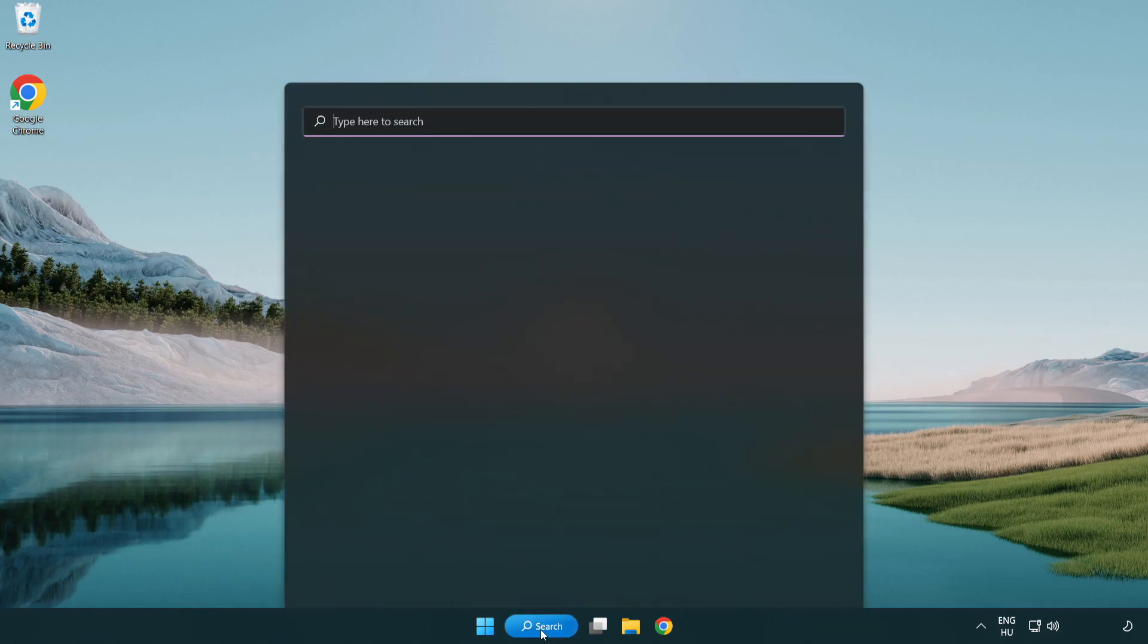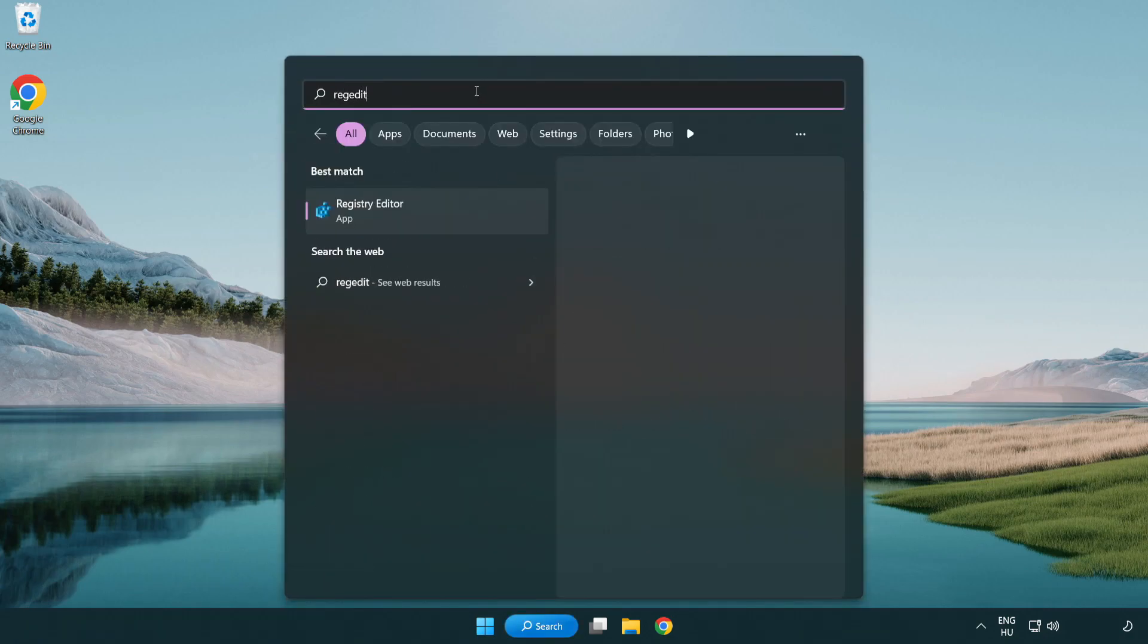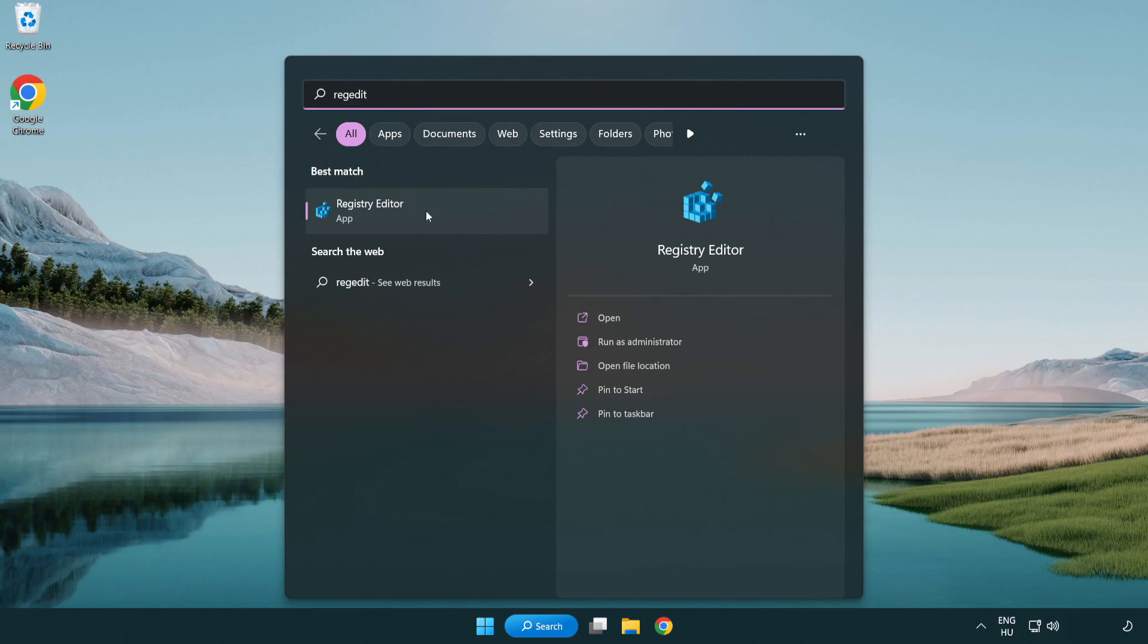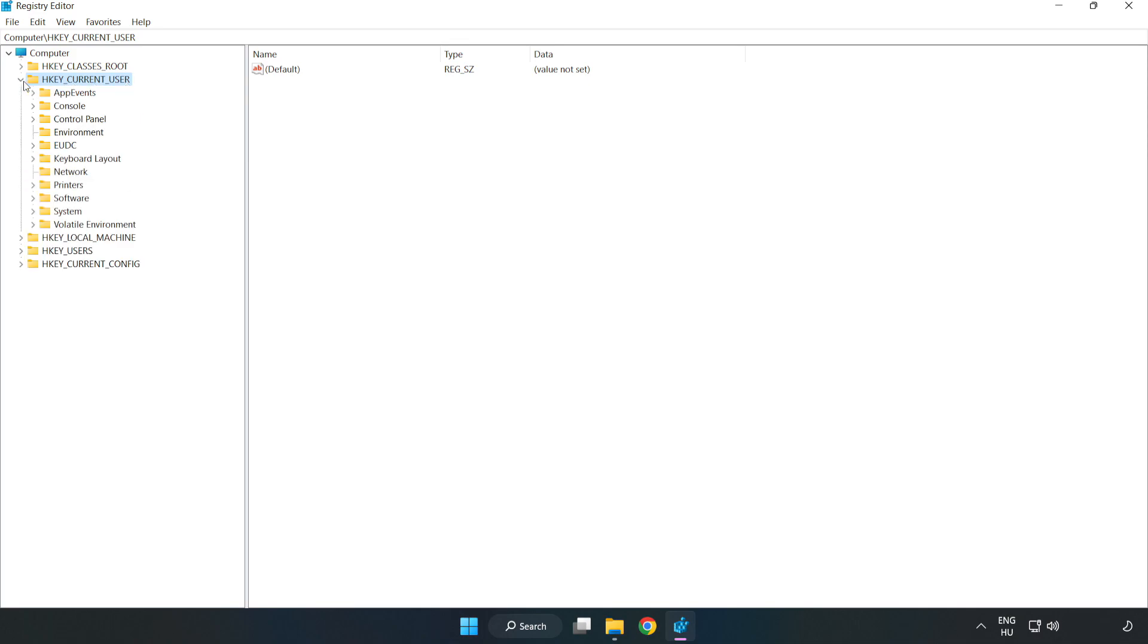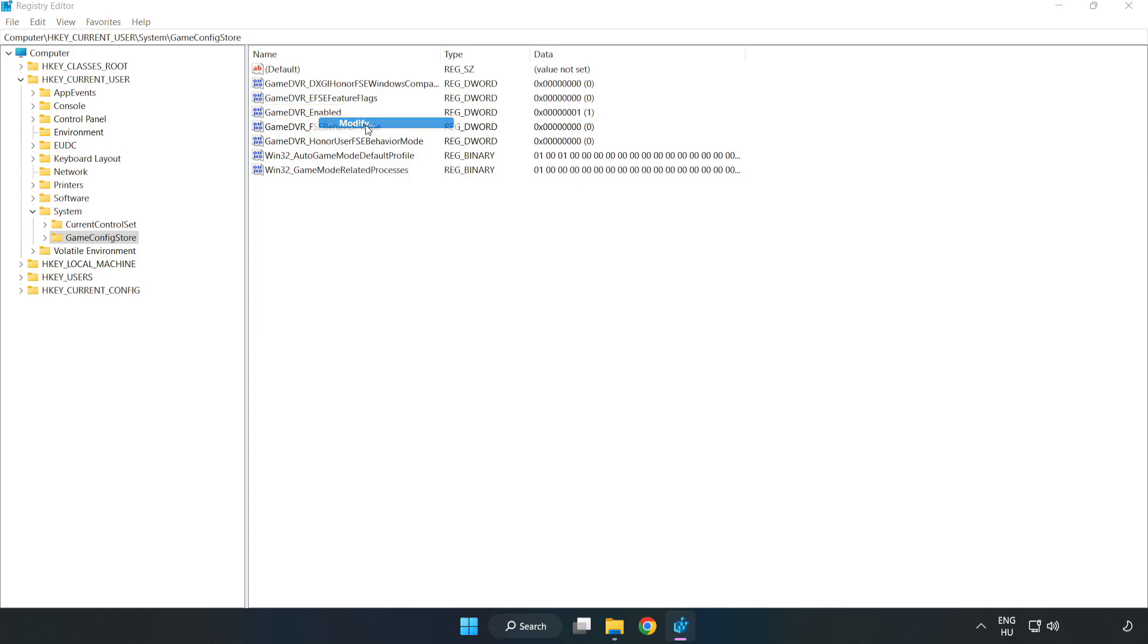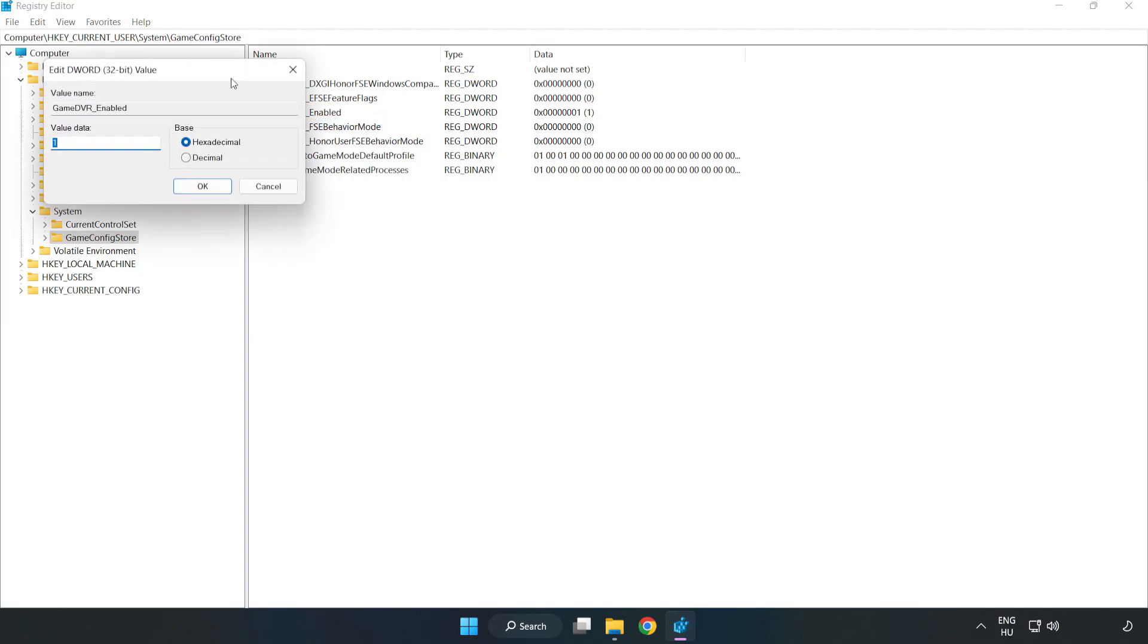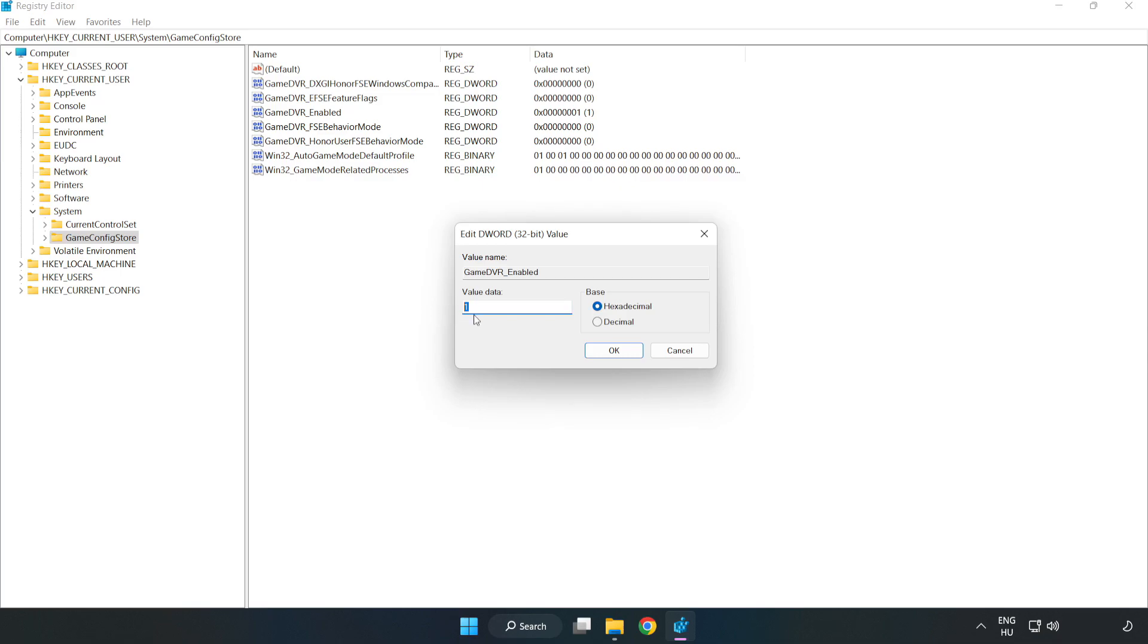Click search bar and type regedit. Click registry editor. Navigate to HKEY_CURRENT_USER, System, Game config store. Right click game DVR enabled and click modify. In value data type 0. Click OK.